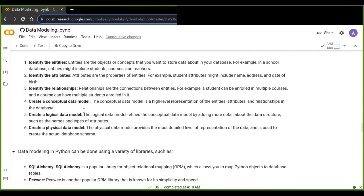Once we identify the relationships between entities, we create a conceptual data model. The conceptual data model is a high-level representation of the entities, attributes, and relationships in the database, and can be done using an entity relationship diagram. Then we create a logical data model, which refines the conceptual data model by adding more detail about the data structure, such as the names and types of the attributes.